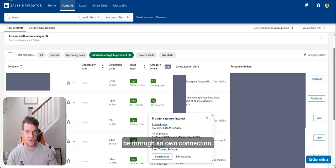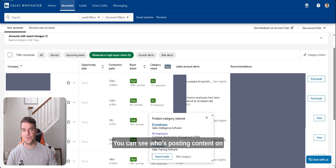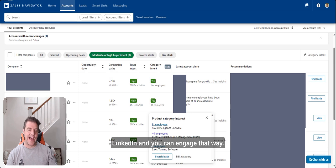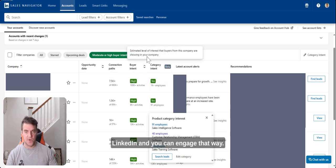It could be via team link, it could be through a connection, you can see who's posting content on LinkedIn and you can engage that way.